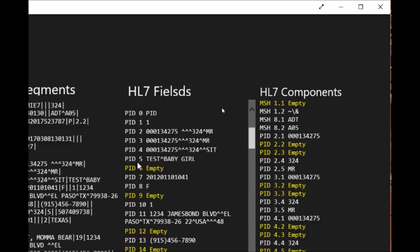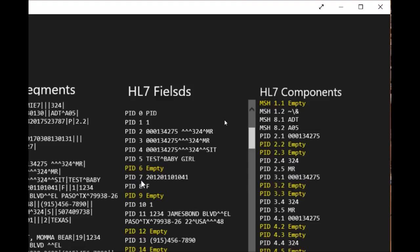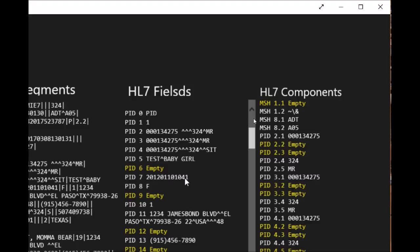PID 5 is the patient name and starts with the last name, then the first name. PID 7 is the date of birth of the patient, starting with the year 2012, then the month 01, and then the day, 10th of January, hour 10 and minute 41. PID 8 is the gender of the patient.